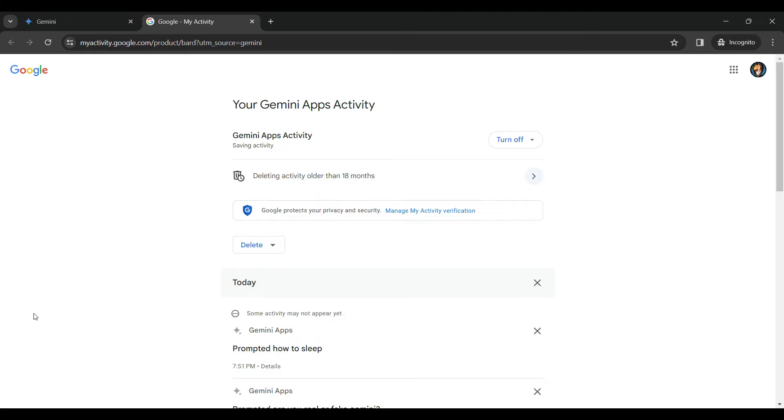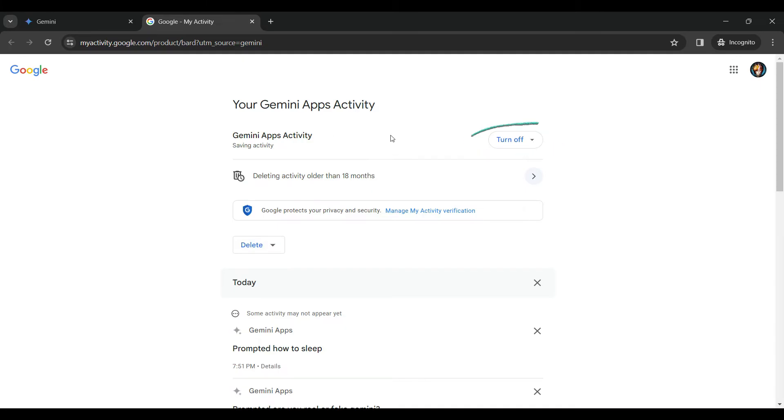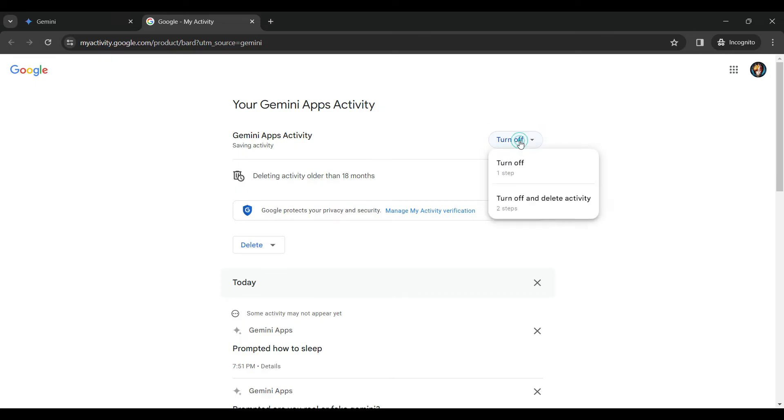And it will open up into a new tab. Now it will show something like this, your Gemini apps activity. Now what I want to do is turn off my Gemini apps activity. So if I look to the right of this Gemini apps activity, there's something like turn off. Let's click on it.